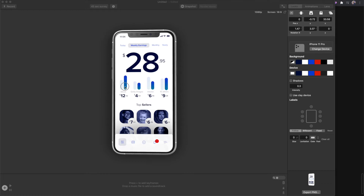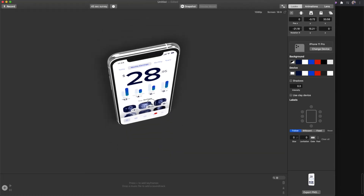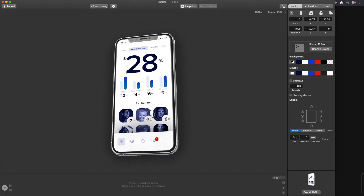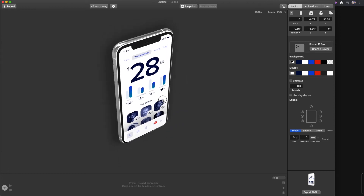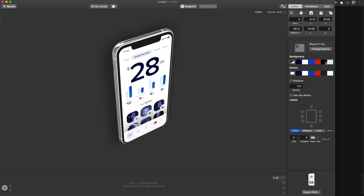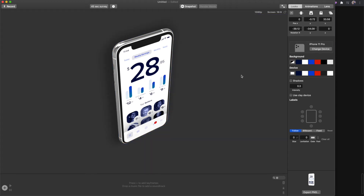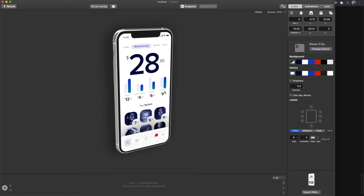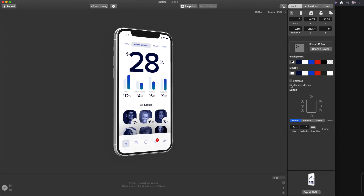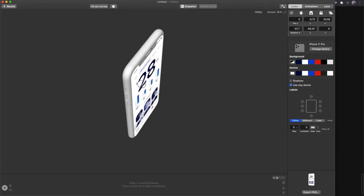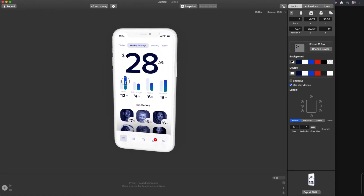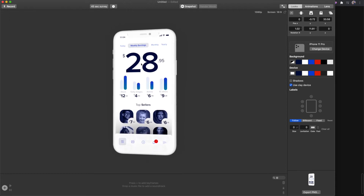You don't have to use Figma — I just happen to be using it. You can use Sketch, Photoshop, or any screenshot, as long as the proportions are correct. Just drag it in and now you can see I'm moving the device around and I can export this from any angle, which is really powerful. I also like to come over to the backgrounds and set it to transparent, so when you export you can place it on any background you want. I also like turning shadows off and using the clay device, which gives it a nice plastic-looking style.